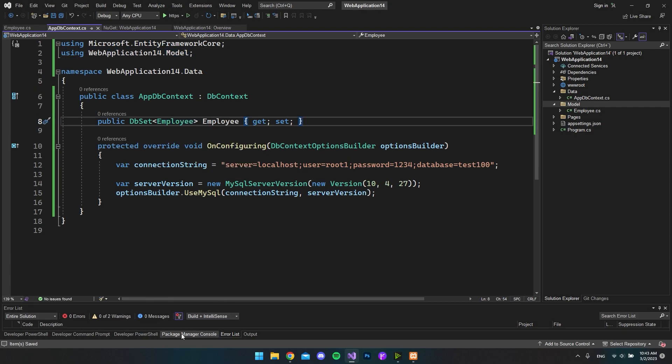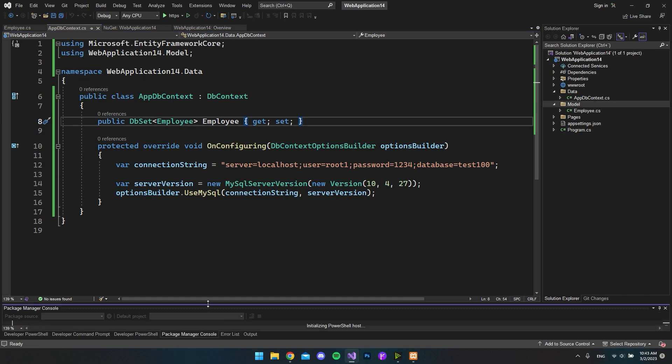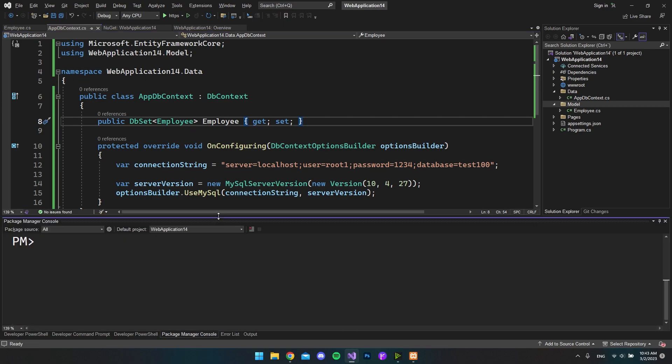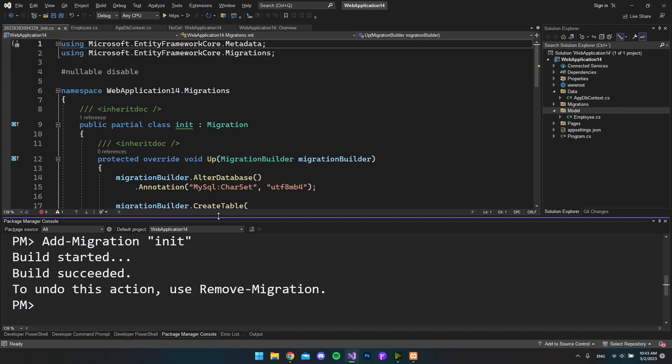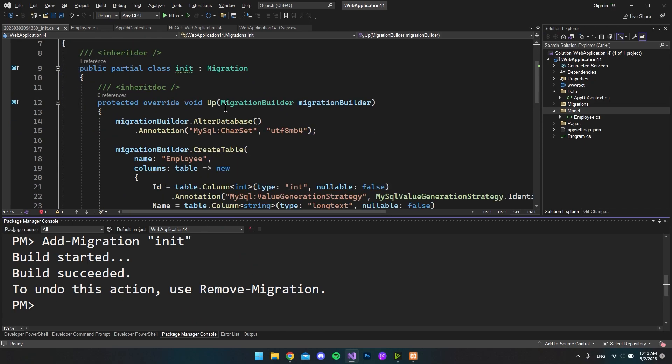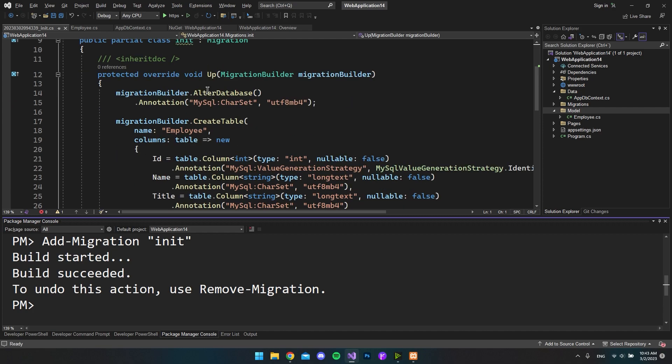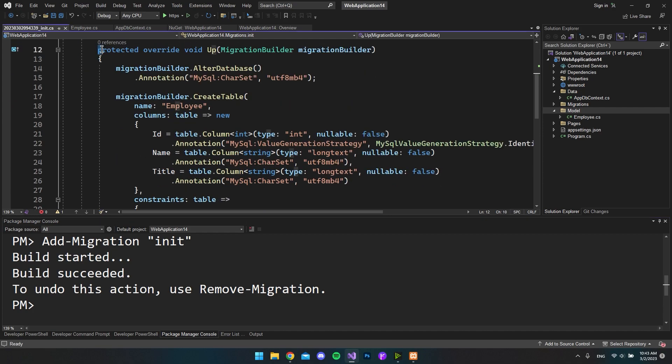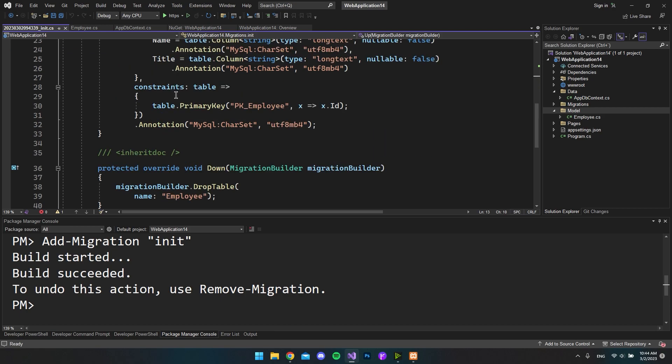So let's go to our package manager console and say that we want to add a migration. So add-migration and we'll call it Init. So let's hit enter. And now when that is built, it will return this migration file where it will show us what it's going to do. So in this Up method, that is what it's going to create if we say that it should migrate.